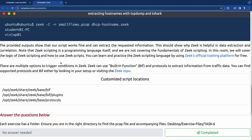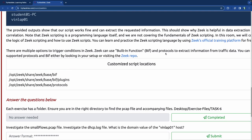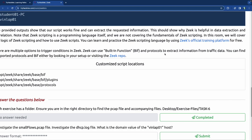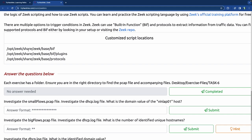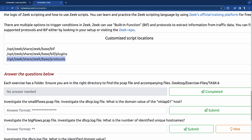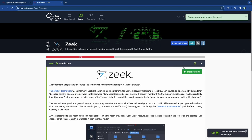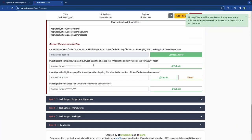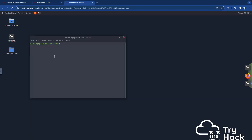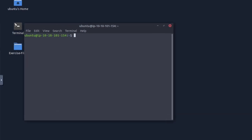The Zeek scripting language is a programming language itself and we're not covering the fundamentals of scripting in this room — we will cover the logic of scripting and how to use Zeek scripts. You can learn and practice the Zeek scripting language by doing the official training platform for free outside of TryHackMe. There are multiple options to trigger conditions, and we can use built-in functions and protocols to extract information from traffic data. I think I need to actually start the machine — I did not start it today.